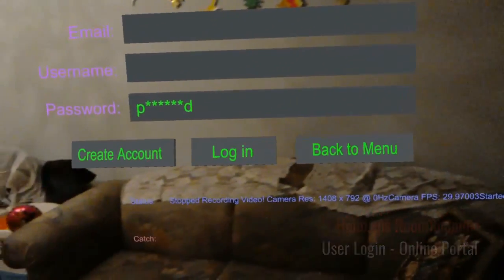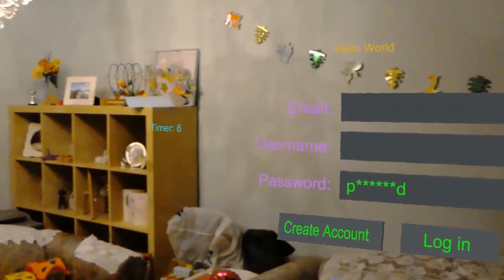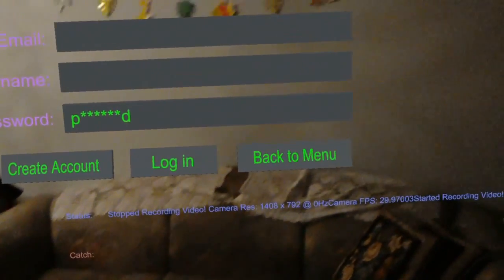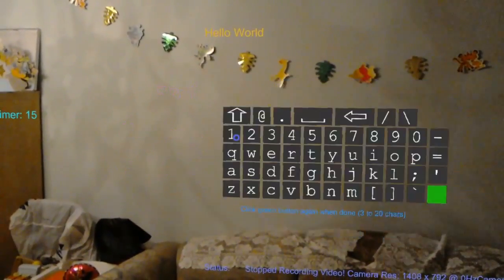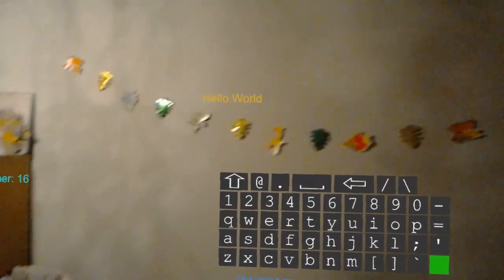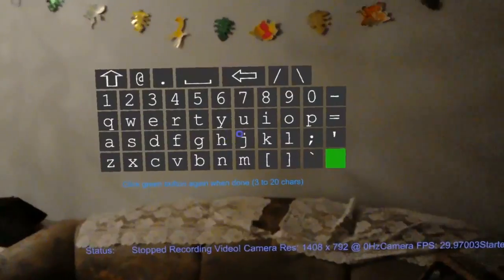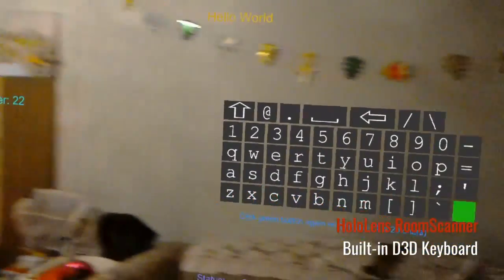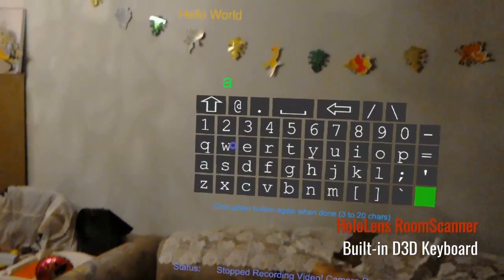So here is my login menu. You have to enter an email address, a username, and a password here to login. Once you click on it, it's actually using the 3D keyboard I created previously, so I'll just enter in my username here.